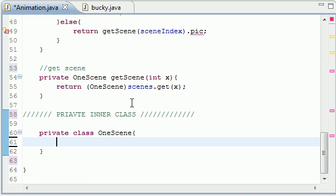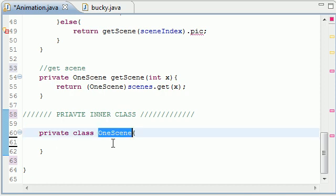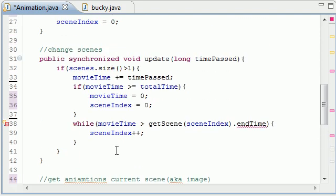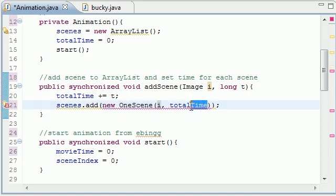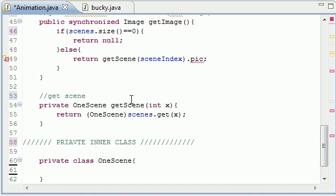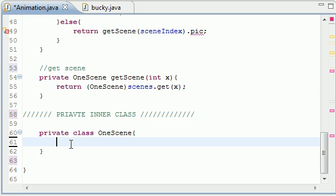So whenever we create an image it's actually going to be an object of this class OneScene. So we need two different things. So let me see if I already made it for you guys up here. Yep, right here, whenever we created a new scene we had to give it a picture and a total time.